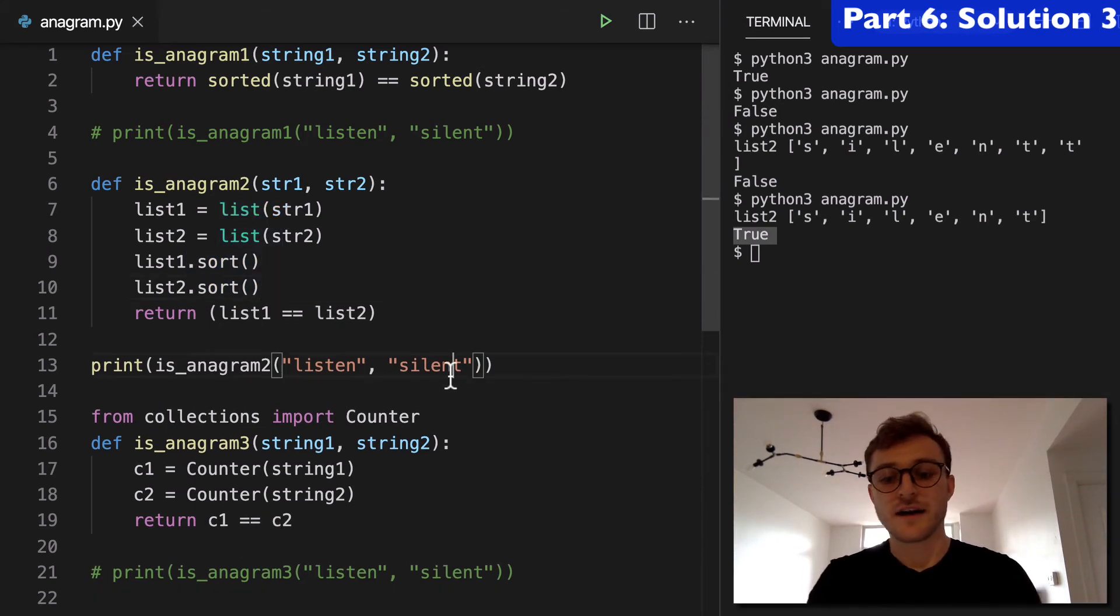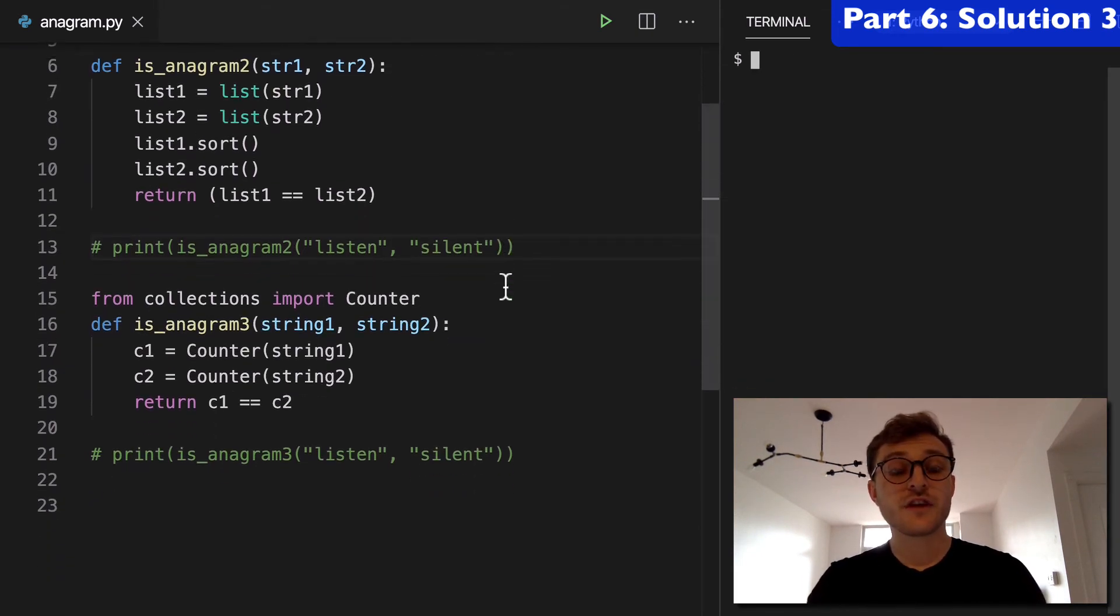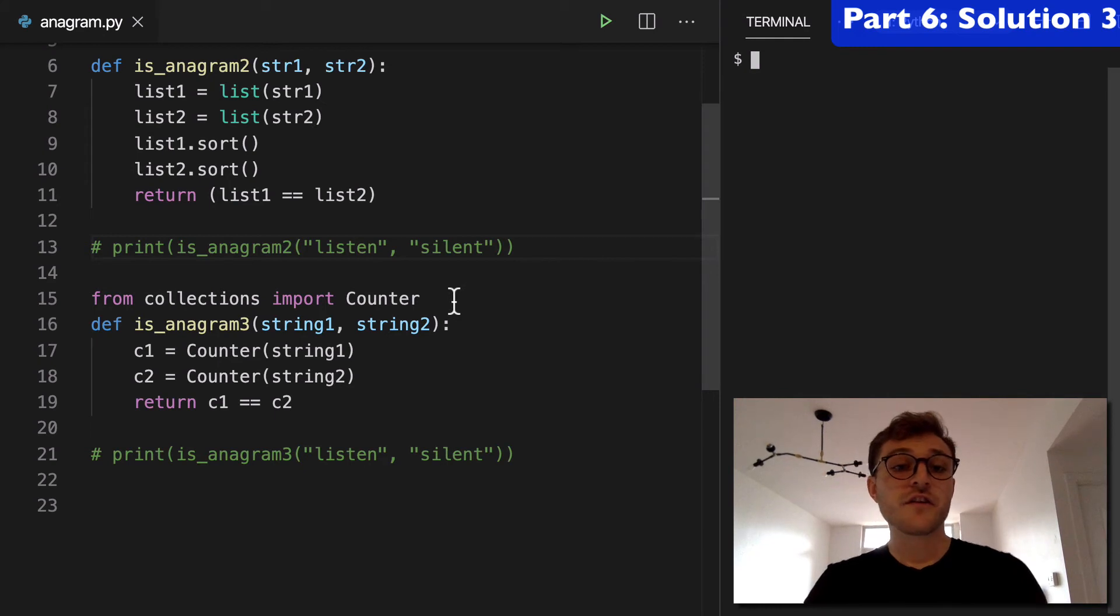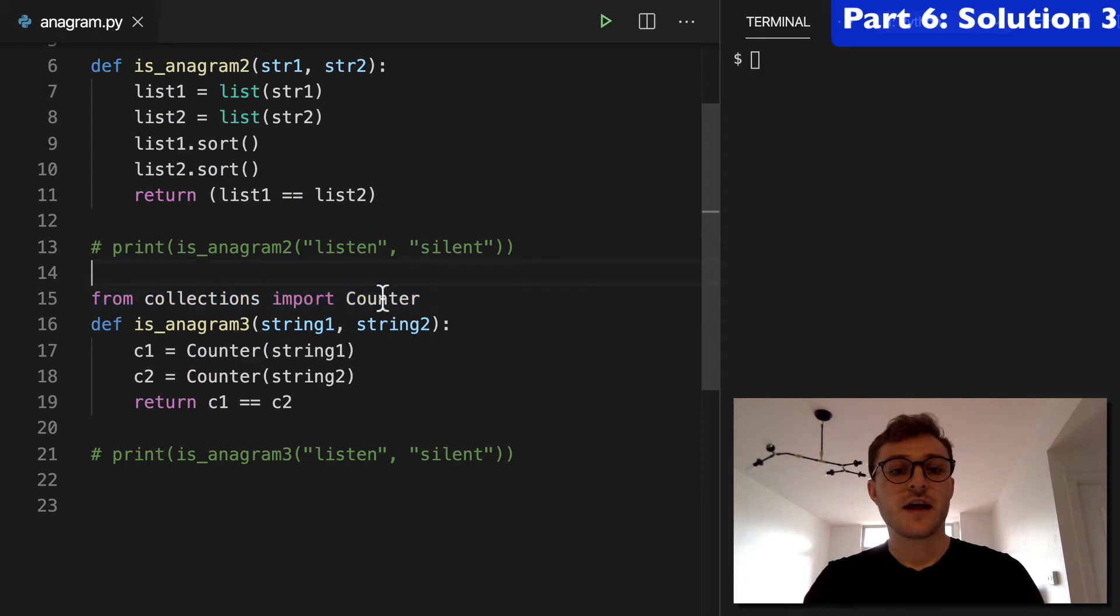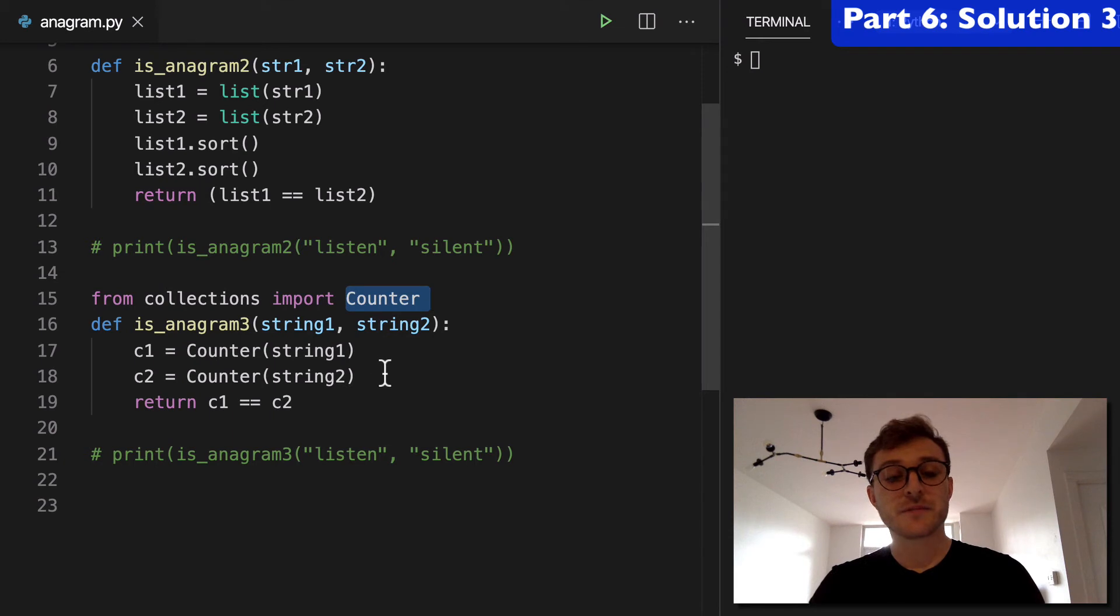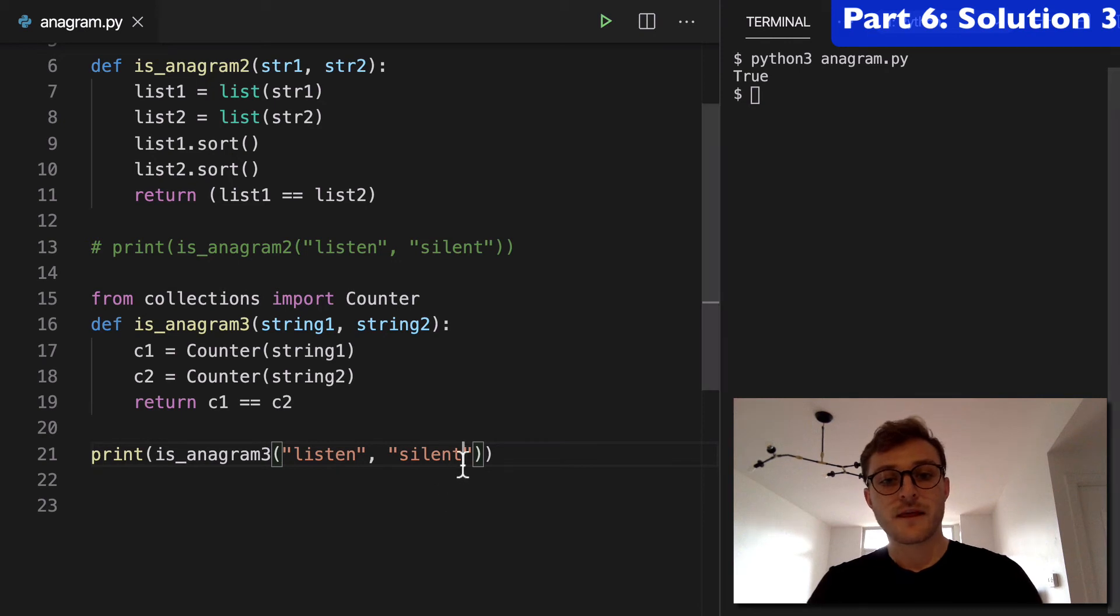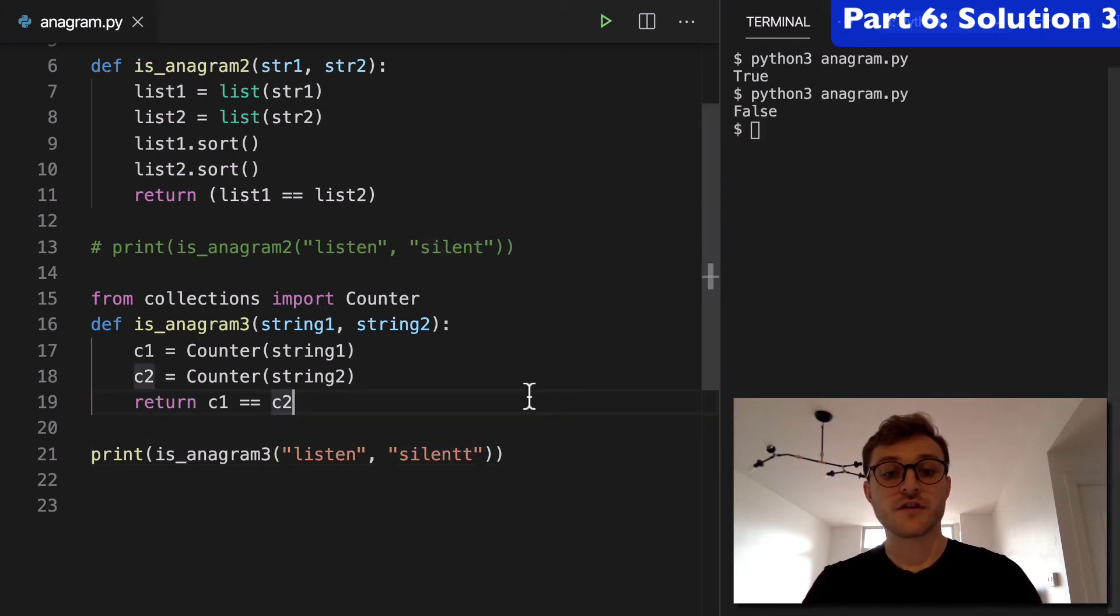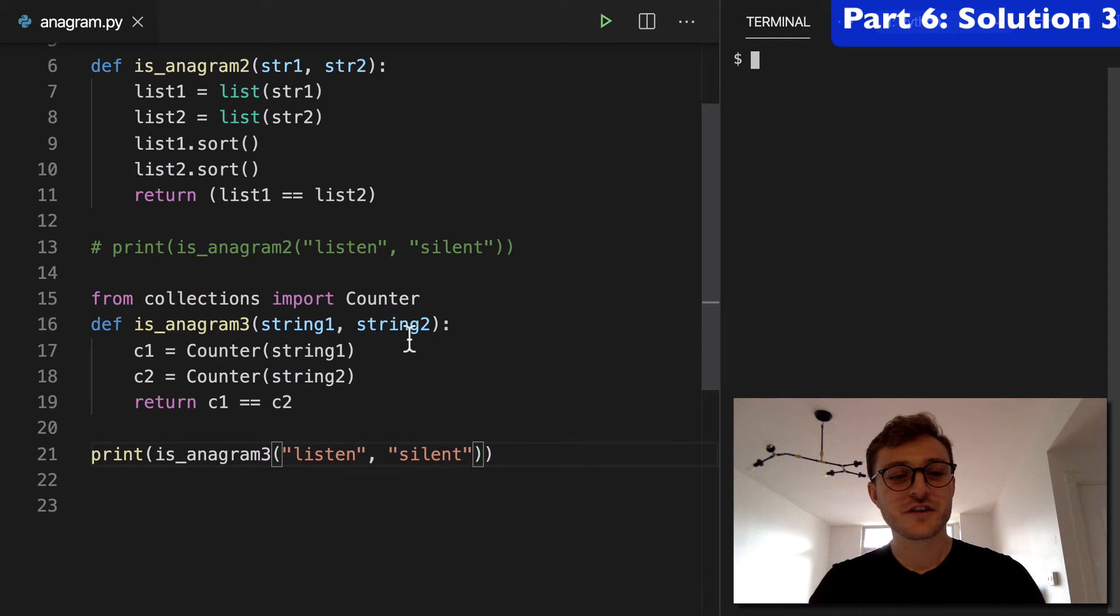Alright, now let's move on to solution three. And this one's interesting. This is different from the previous two solutions. Firstly because we're importing something, right? We're going to use the collections package and we're going to import counter. And counter is actually pretty interesting. I'll run this right away just so you can see that this returns true as well. And if we modify this in any way, that's going to return false, okay? So this is our is anagram three function.